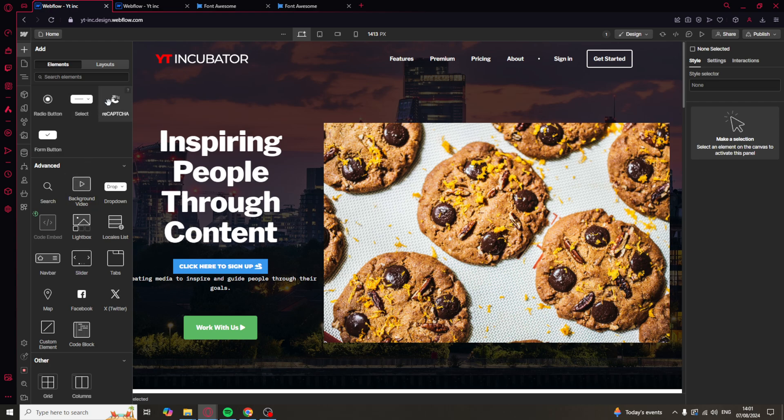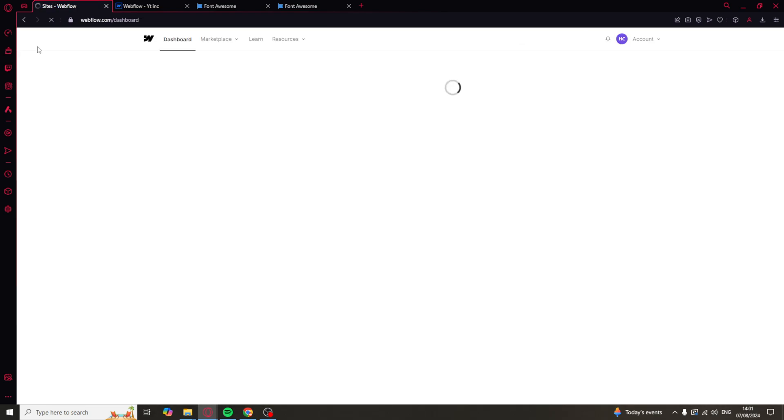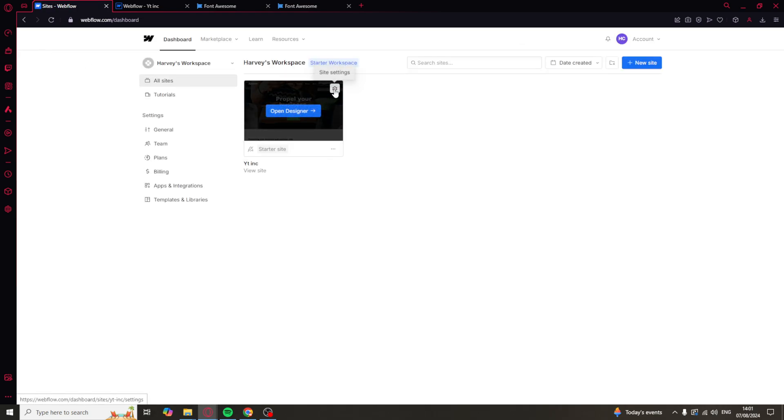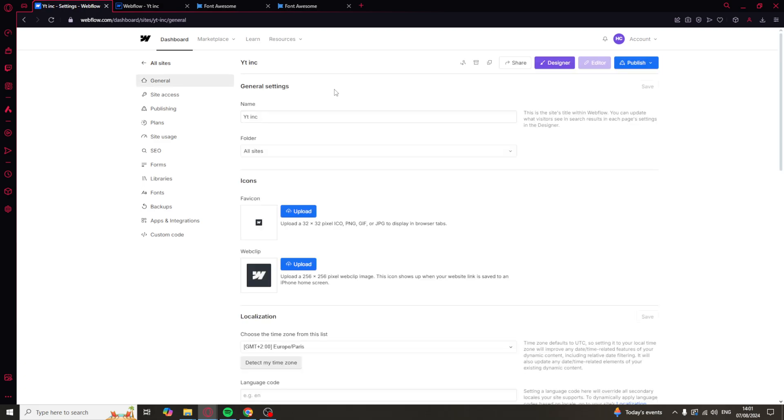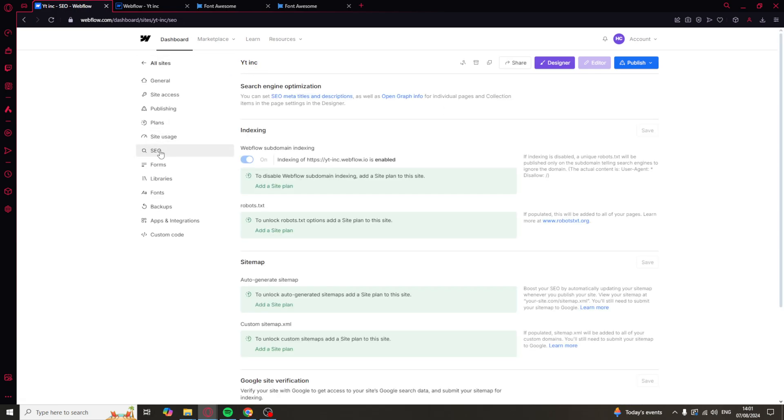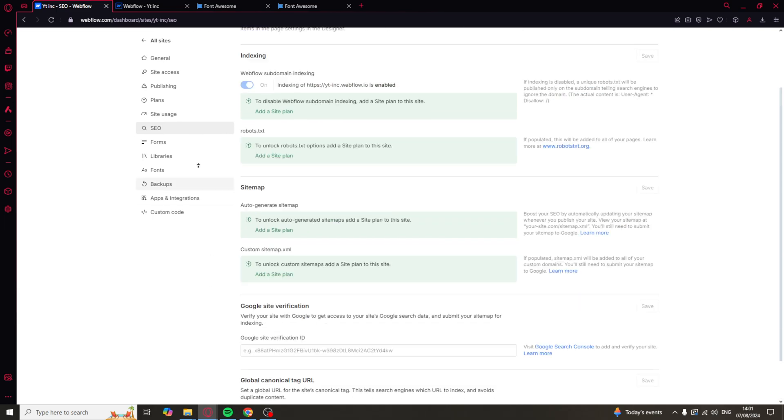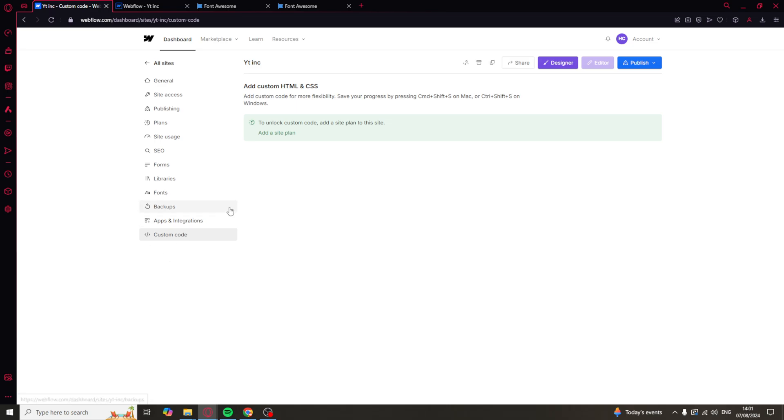Now, the next way you can do it is slightly different. What you want to do is go up to Dashboard here, select your website and select the little icon here. And then we can go down here. I believe it's SEO, potentially. No, not SEO. Ah yeah, custom code. That would make sense.